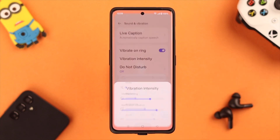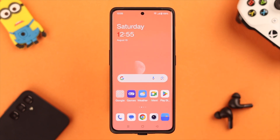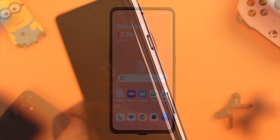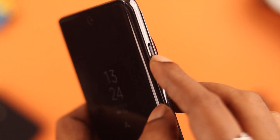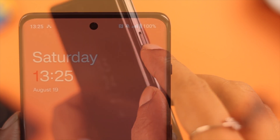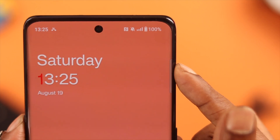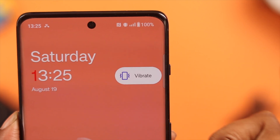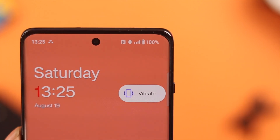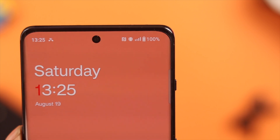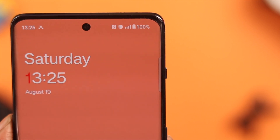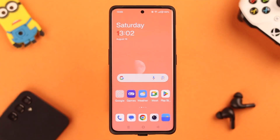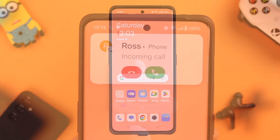Set whatever intensity you are comfortable with. Now if you want to set vibration only as your ringtone or notification, you can do that using the alert slider button. Slide the button to the middle and all ringtone and notification sound will be set to vibration only. That's how you set vibration on your OnePlus 11 phone.